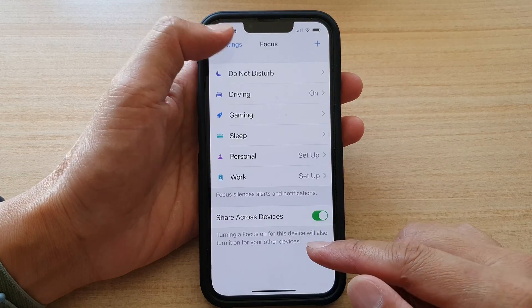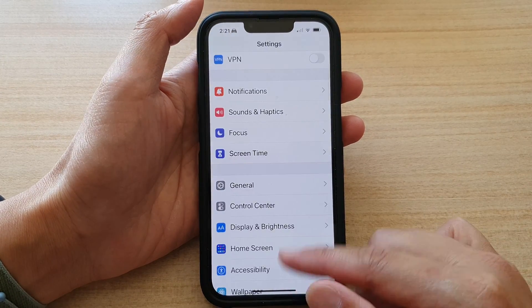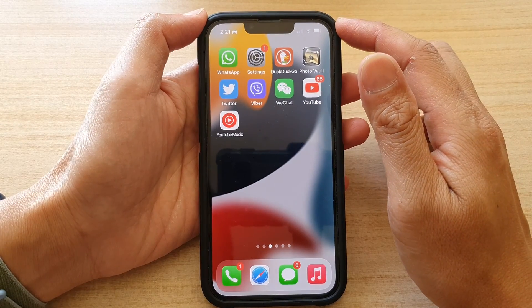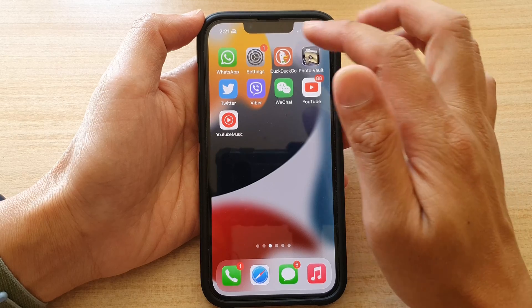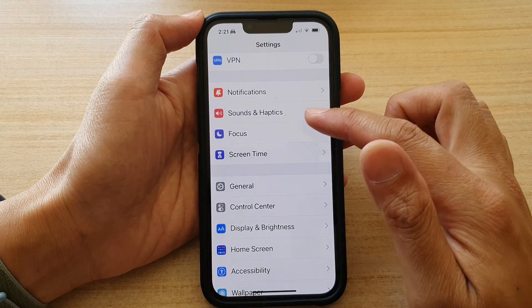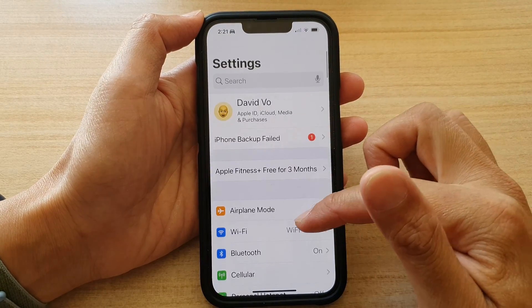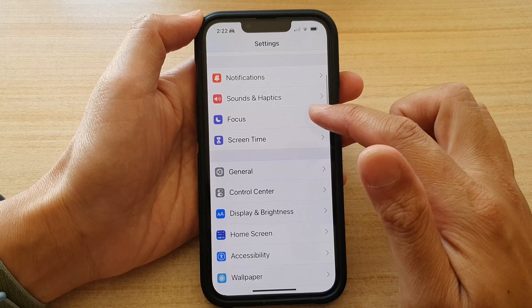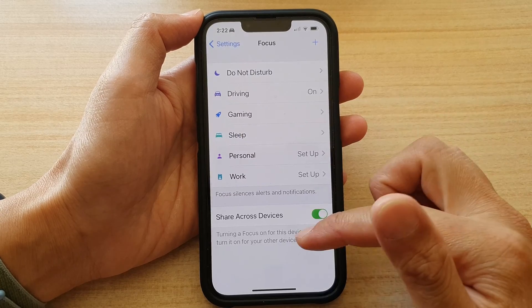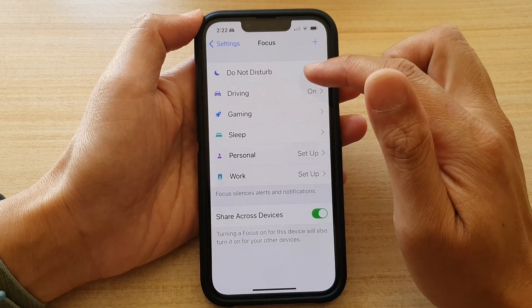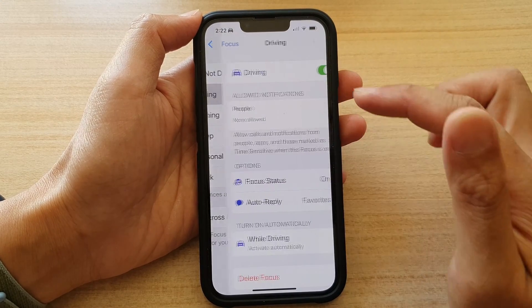First, let's go back to the home screen by swiping up at the bottom of the screen. On the home screen, tap on Settings. In Settings, go down and tap on Focus, and then in here tap on Driving.